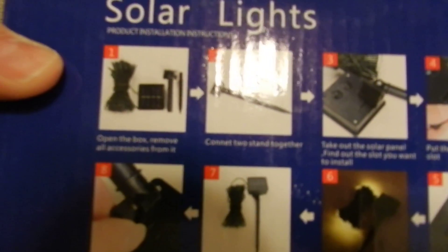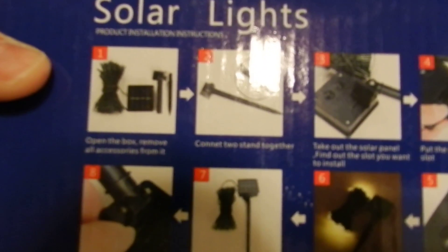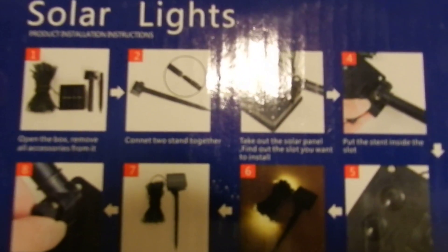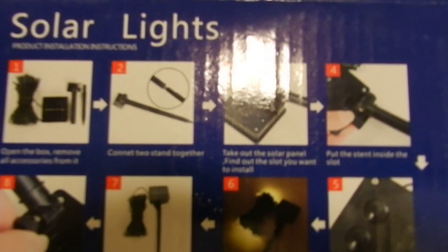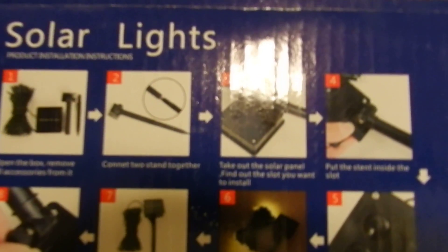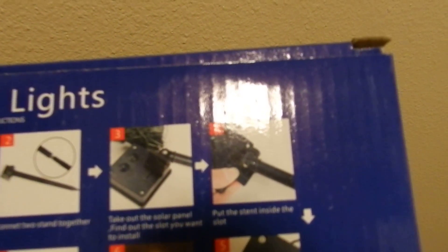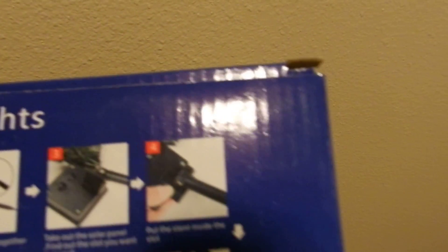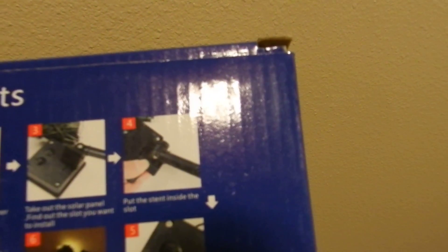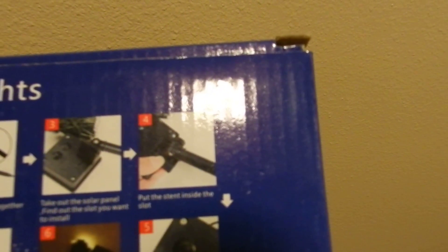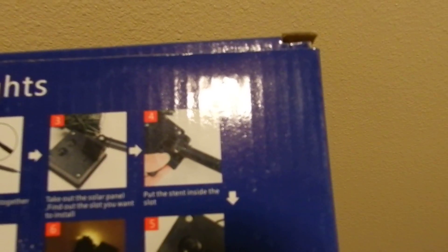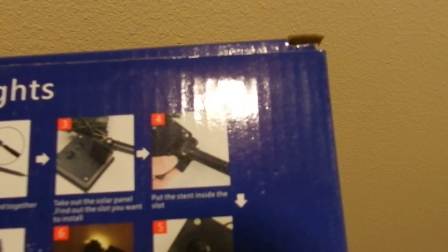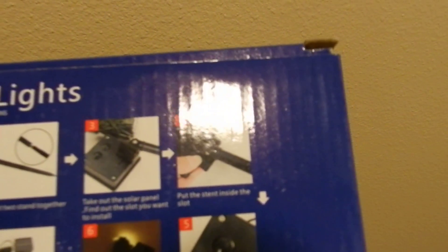So there's a few steps. You take it out of the box, you connect the spike together, you put the solar panel onto the spike, and then you put the stent in the slot.